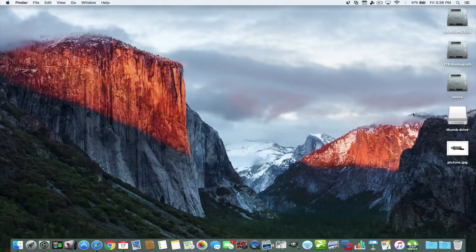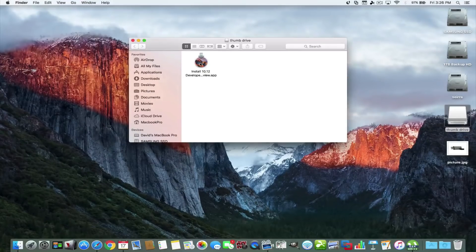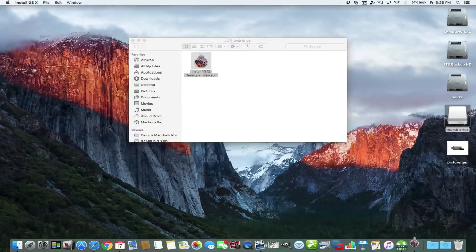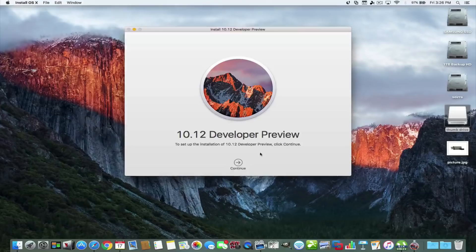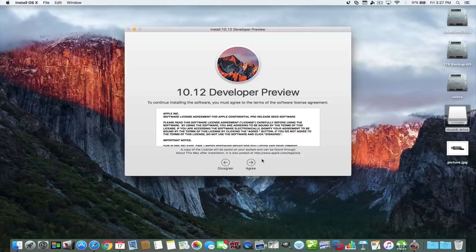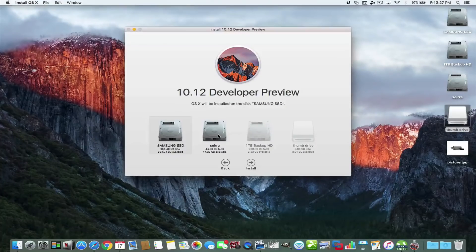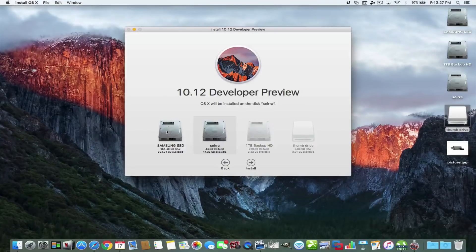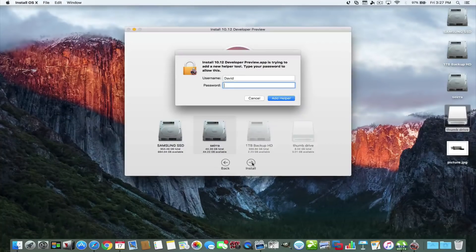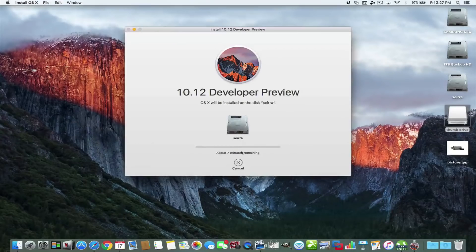We'll open up the thumb drive — it's connected via USB — click on this and it's going to open up the preview DMG. We'll hit Continue and agree to the terms. We don't have a developer's account, but we have this download. Instead of installing dirty over the old operating system, I'm going to choose to show all disks and pick that 45 gigabyte partition, leaving El Capitan right where it is so I can use both. We'll hit Install, put in our password, and it's going to take about seven minutes.